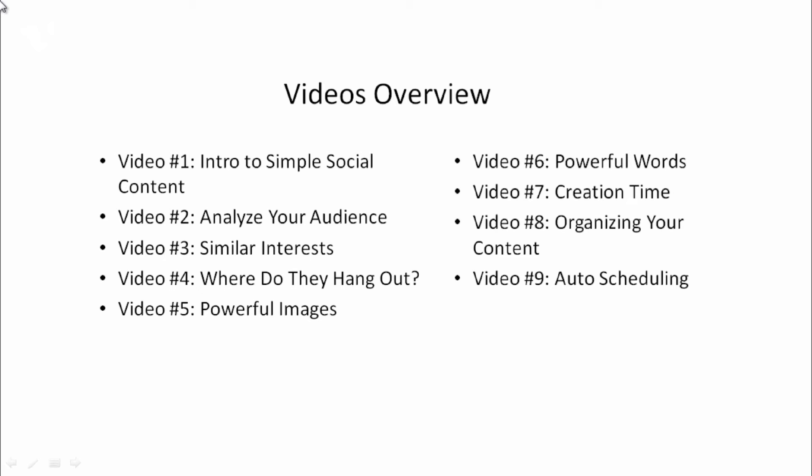Video number five, we're going to talk about powerful images and where you can go about finding them. Video number six, we're going to talk about powerful words and how you can go find them as well. And last but not least, we'll take all that information in video number seven and show you how to go about creating these simple pieces of content really, really fast.